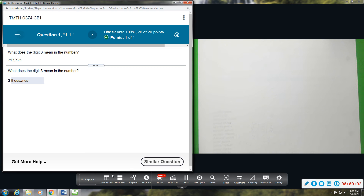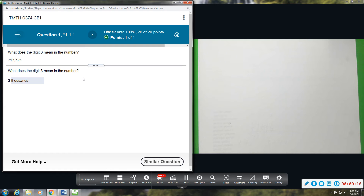All right, this is Section 1.10374, Developmental Math. We're going to be going over numbers and place value. I've already completed the section, but I'm going to do similar examples just to guide you through these problems.